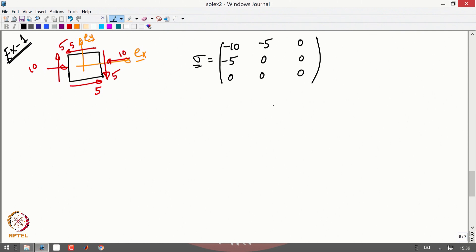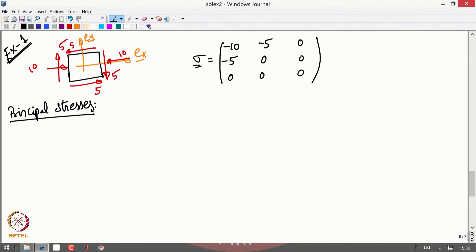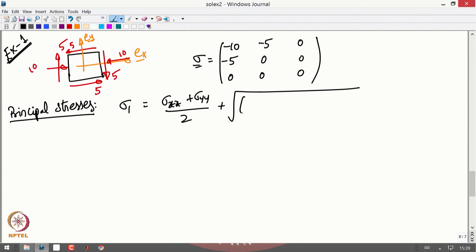For this state of stress I am interested in finding what are the principal stresses and maximum shear stress. To find the principal stresses, you know that sigma_1 is given by (sigma_xx + sigma_yy)/2 plus the radius of the Mohr's circle, which is the square root of ((sigma_xx − sigma_yy)/2)² + sigma_xy².